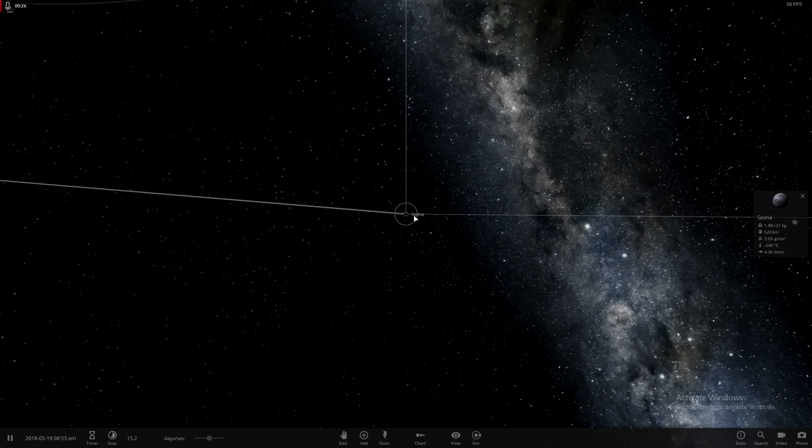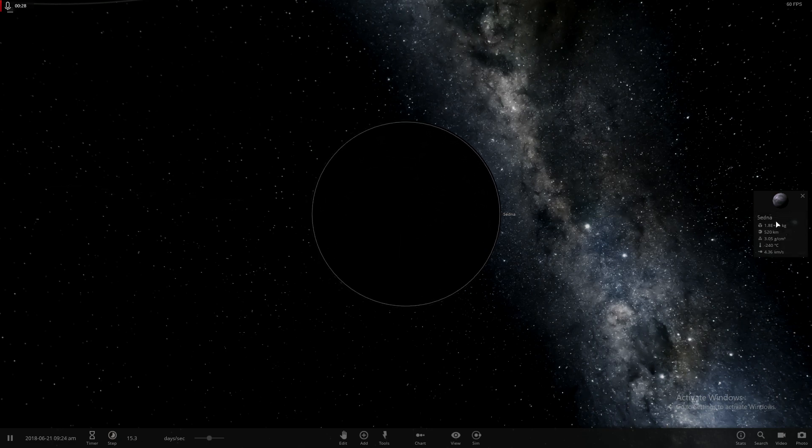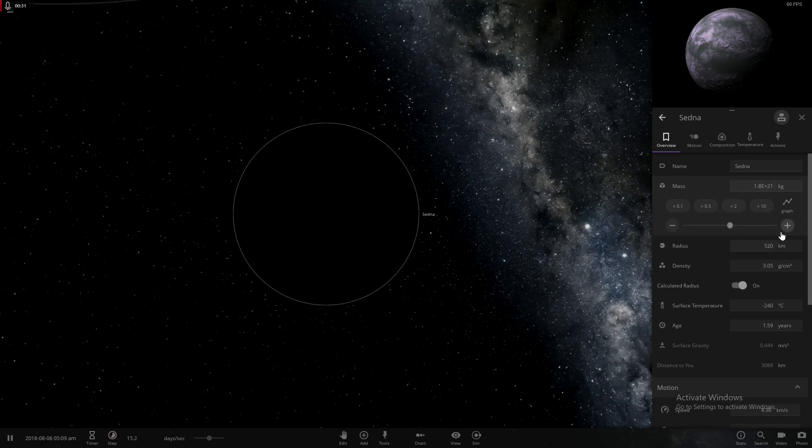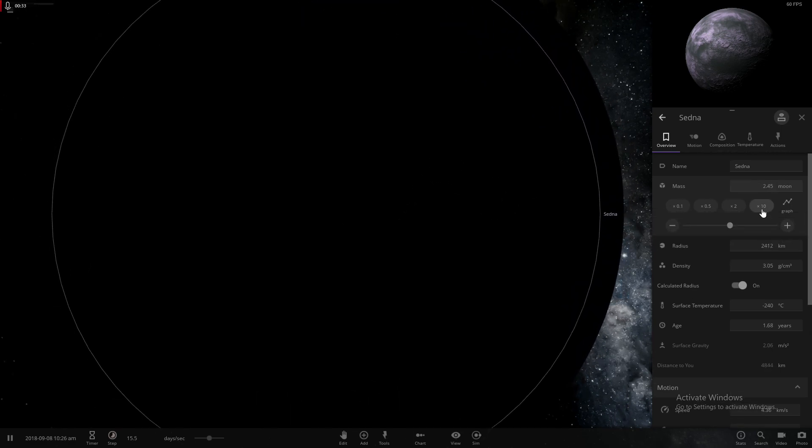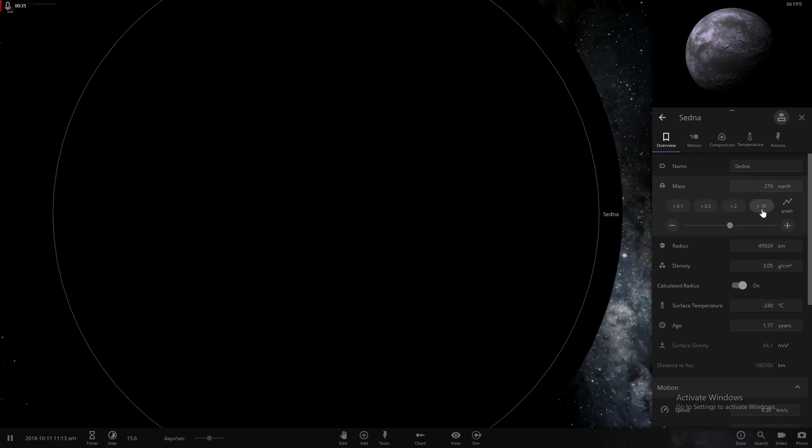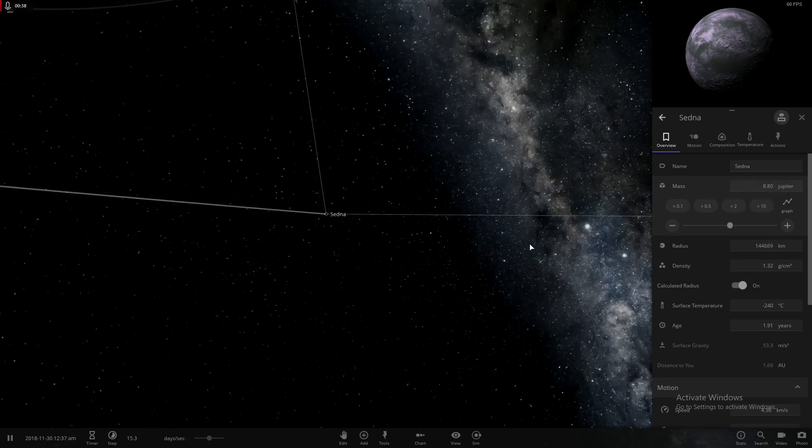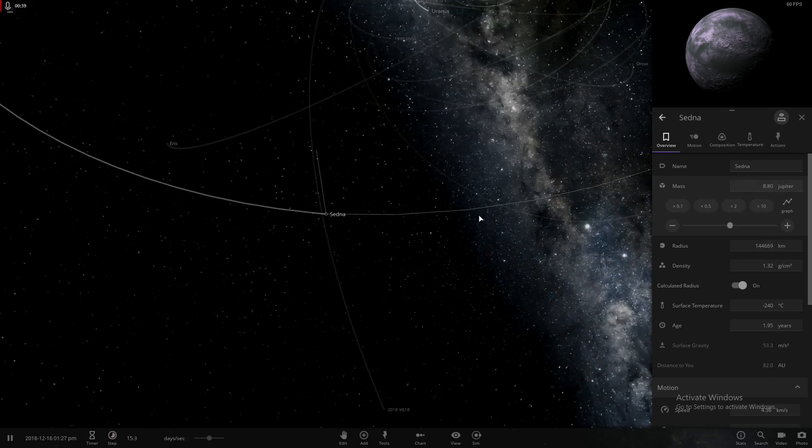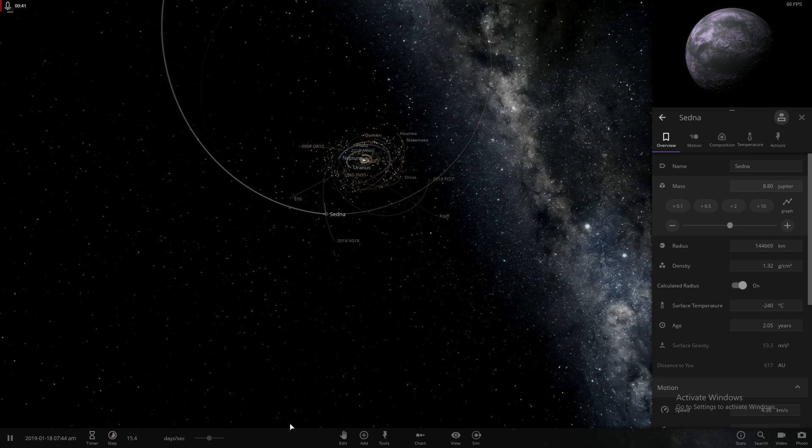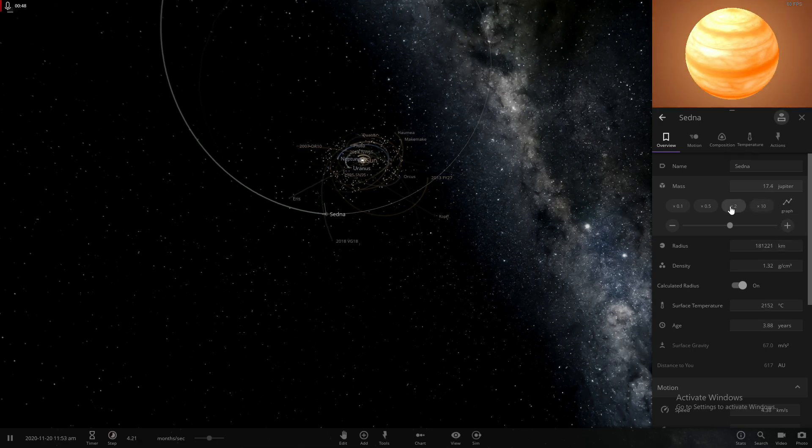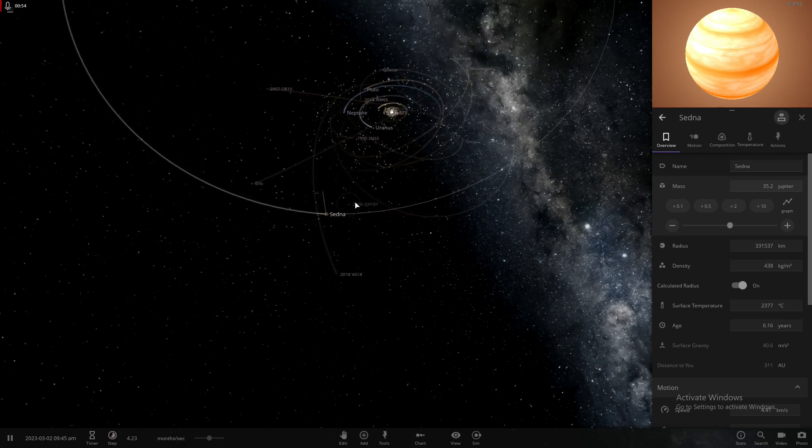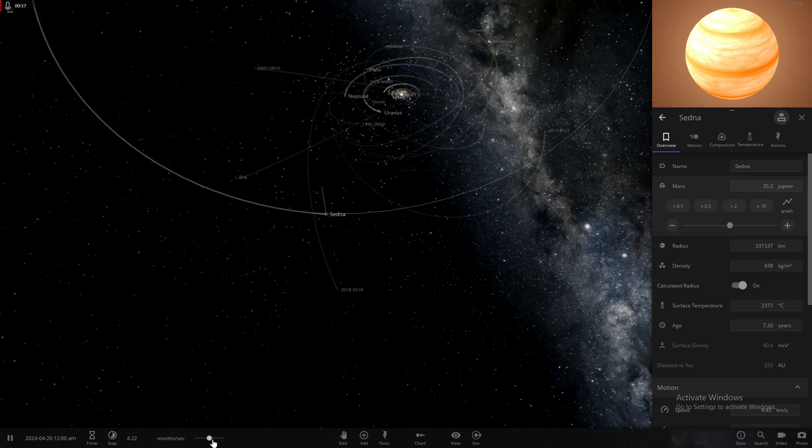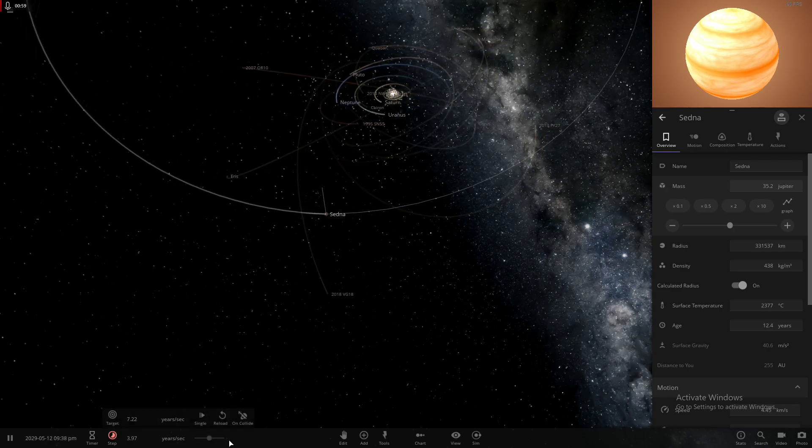We're going to mess with this a bit. It's pretty far away from the solar system. Speed that up quite a bit. Let's see how everything's affected by a very large object outside.